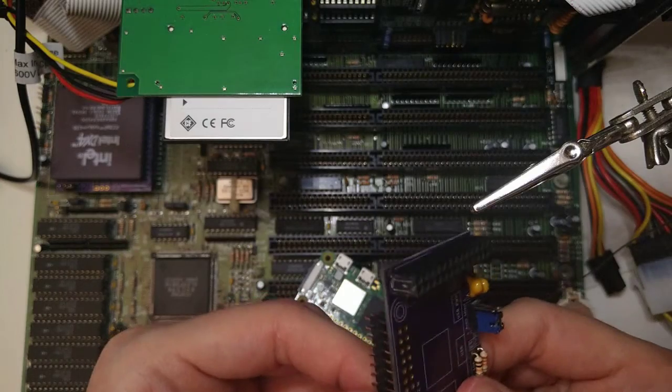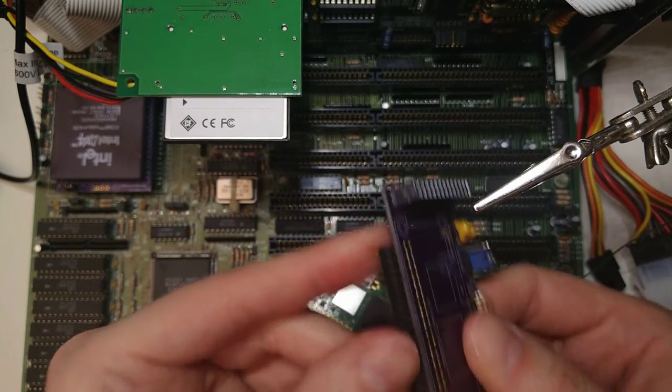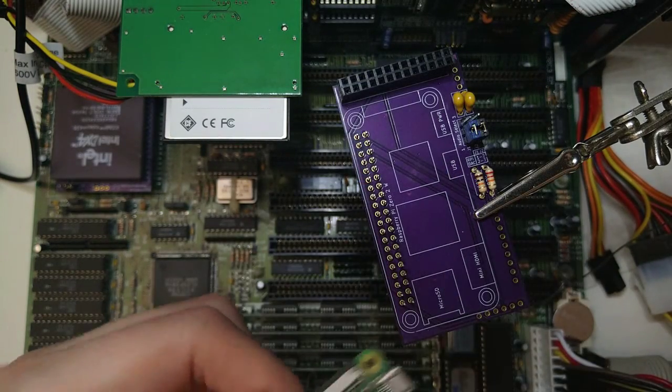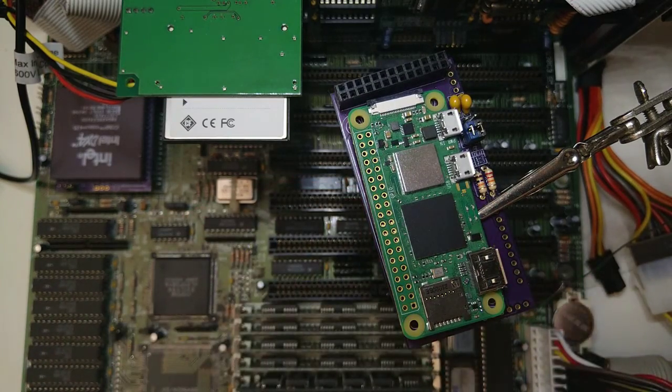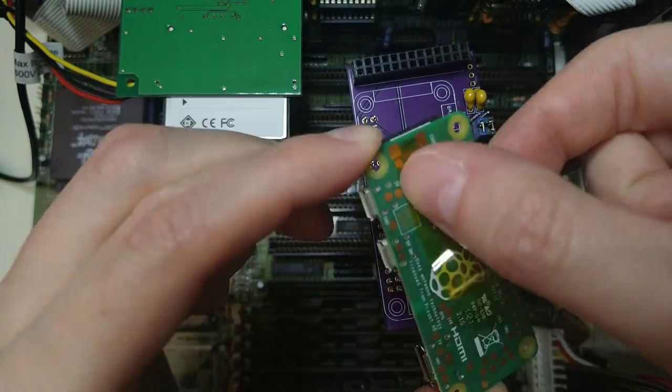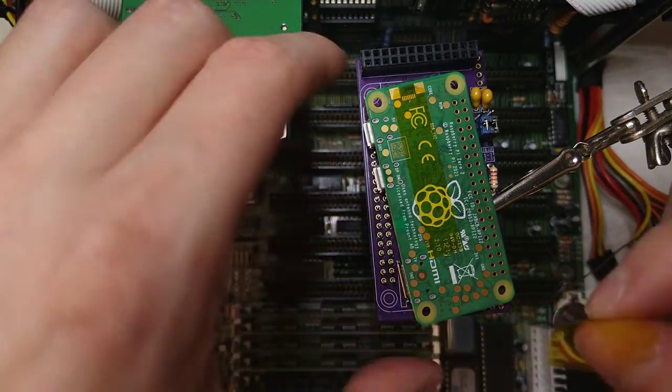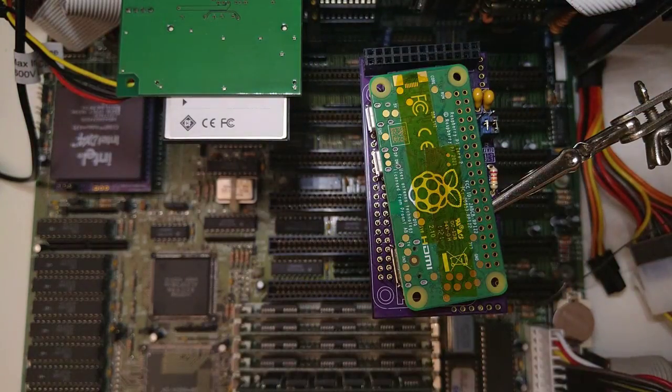So instead I will skip the spacer and solder the Pi such that it touches the board. I will use some kapton tape to avoid any short circuits.